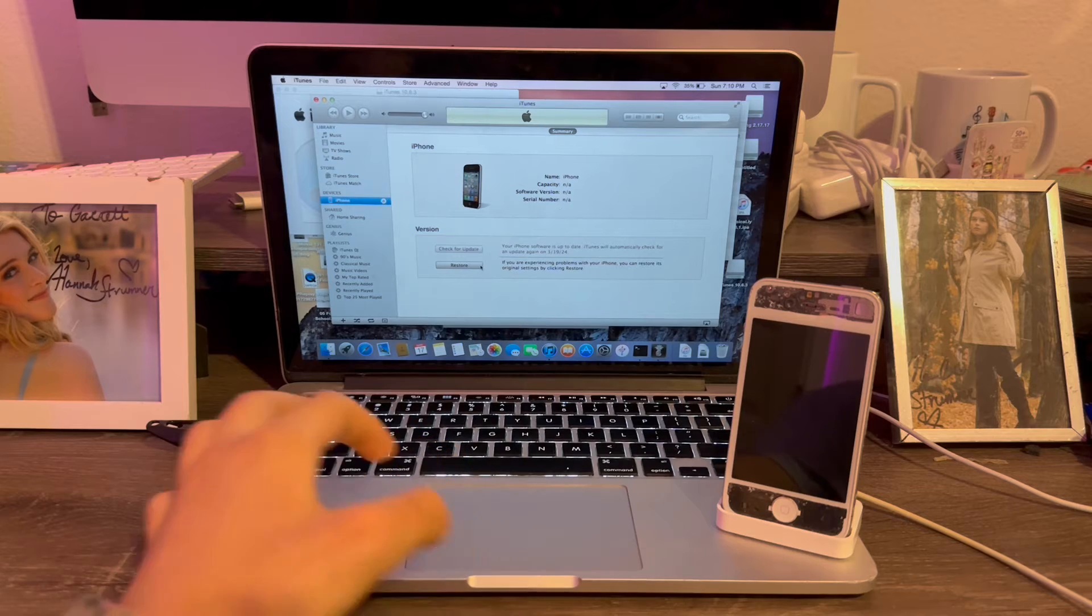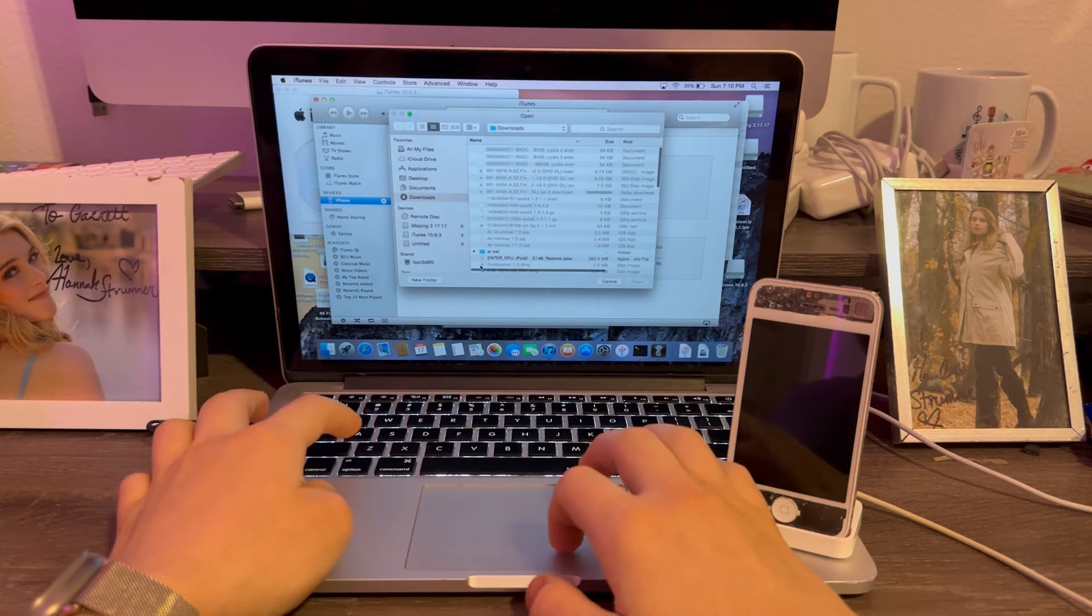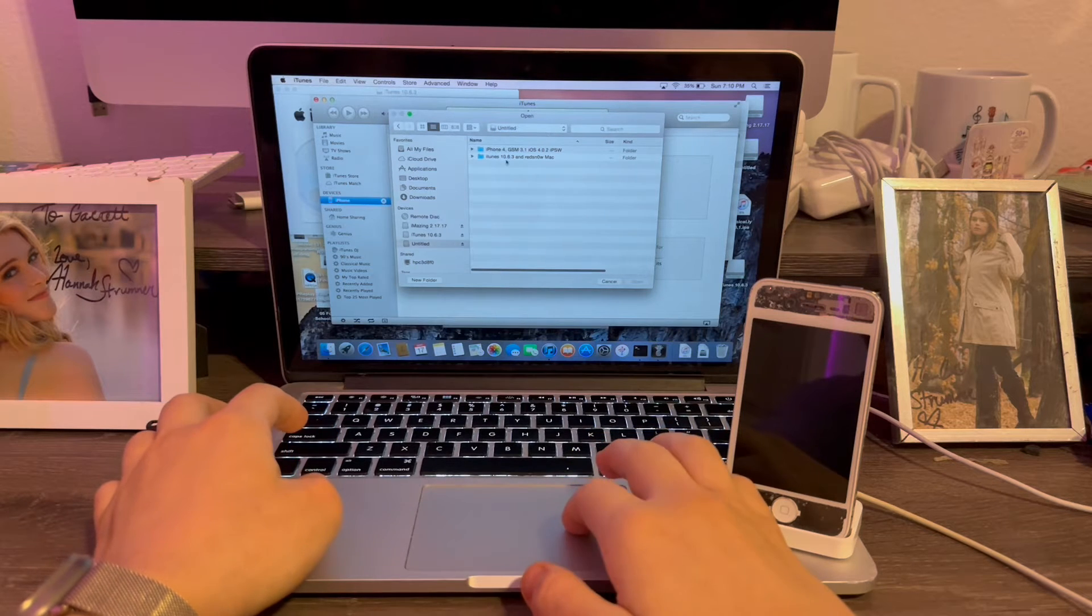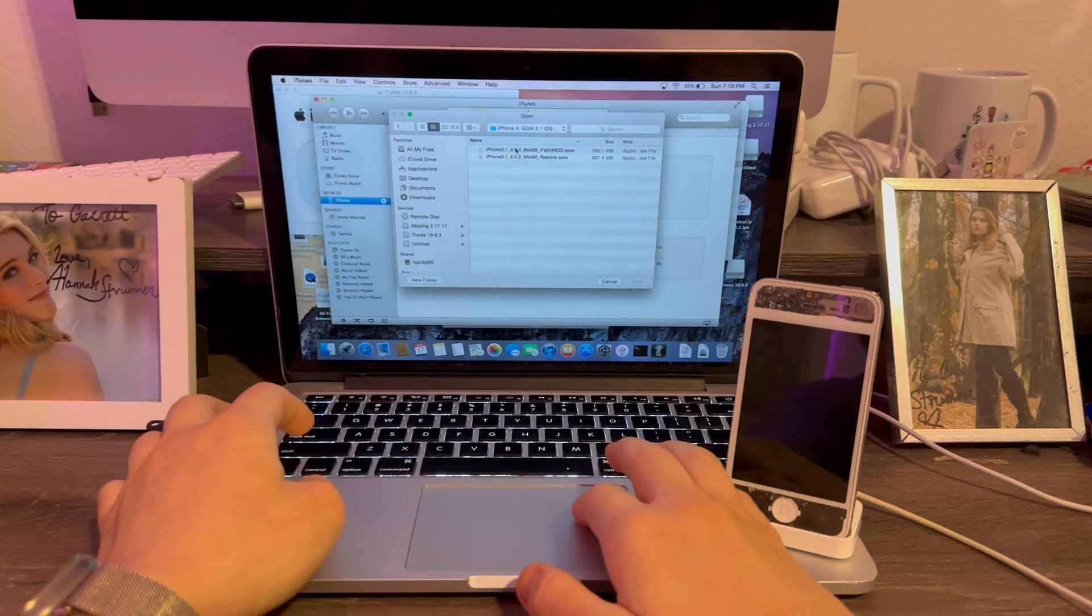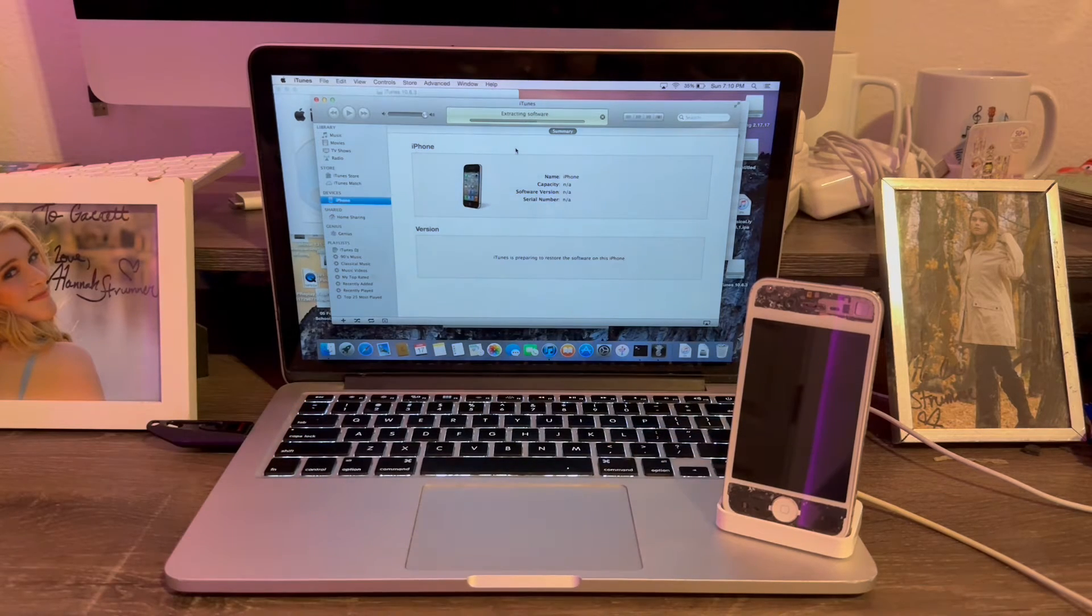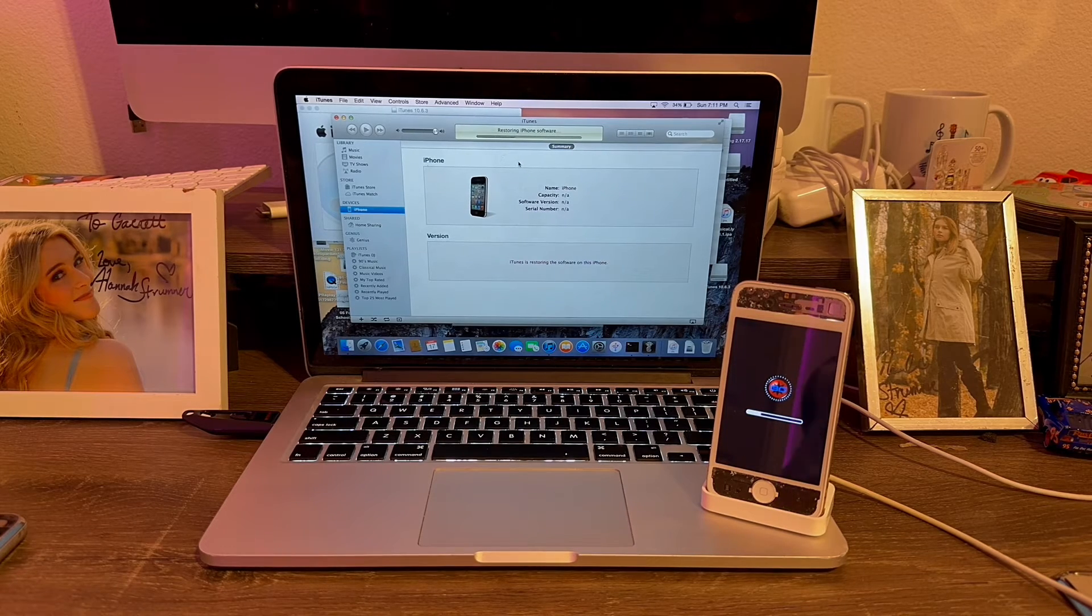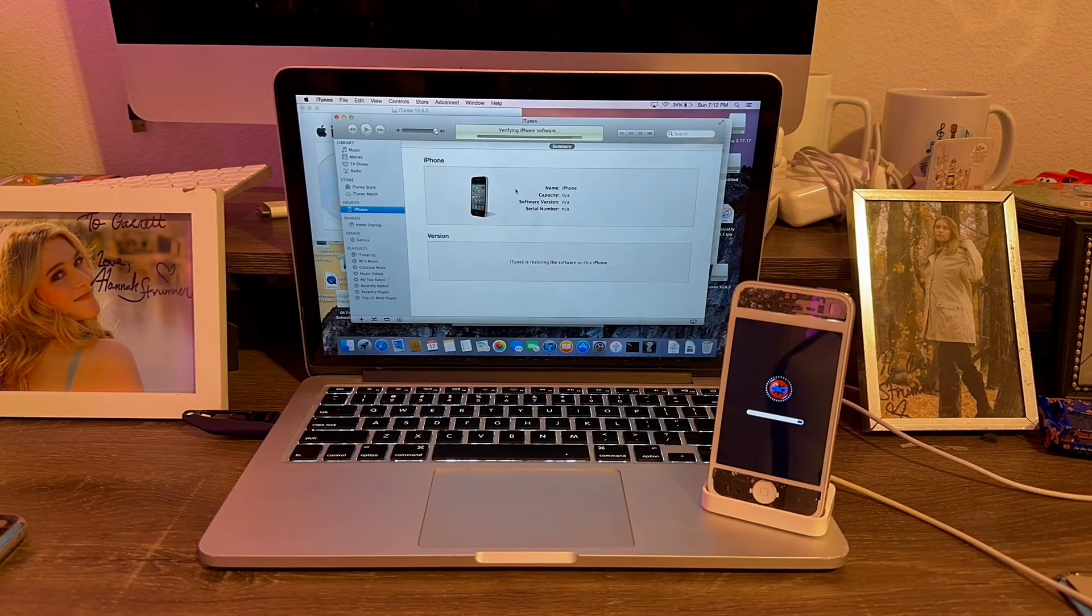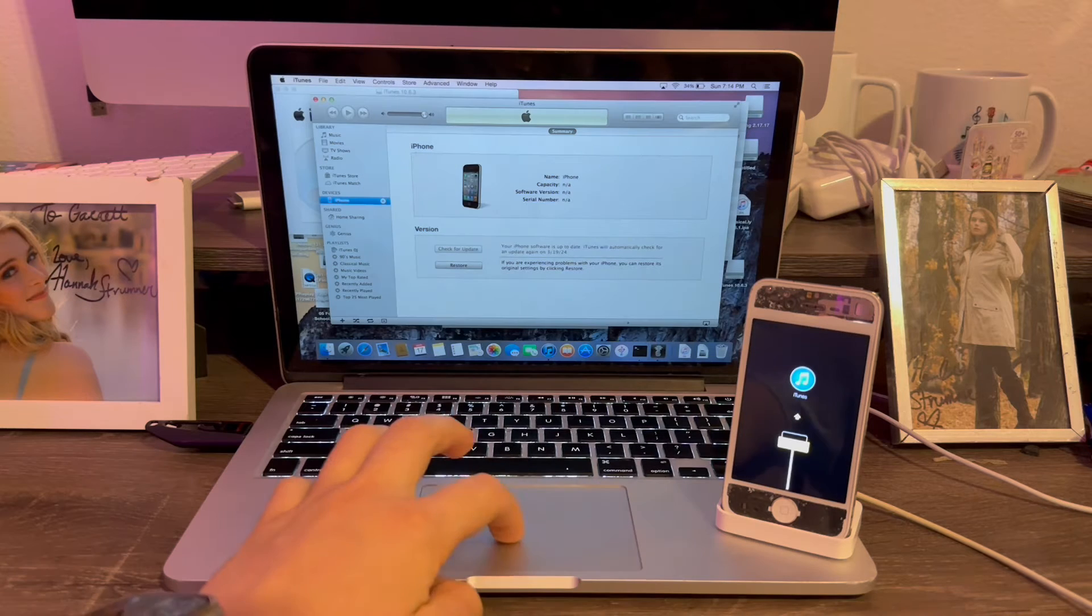Now on Mac, you hold Option Restore. On Windows, it will be Shift Restore. We're going to click the iPhone 4 files, 4.0.2 iFaith, and that will start to restore. I'm back and the restore has finished. Now we're going to go back in the RedSnow and boot the iPhone up.